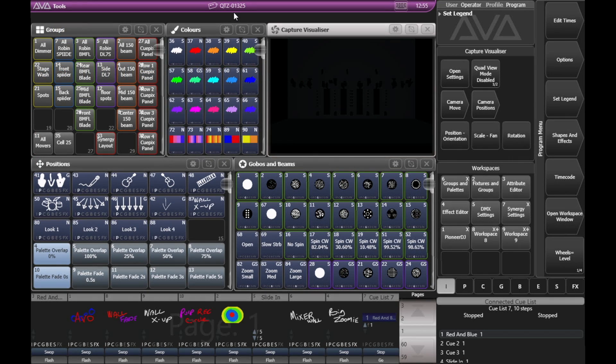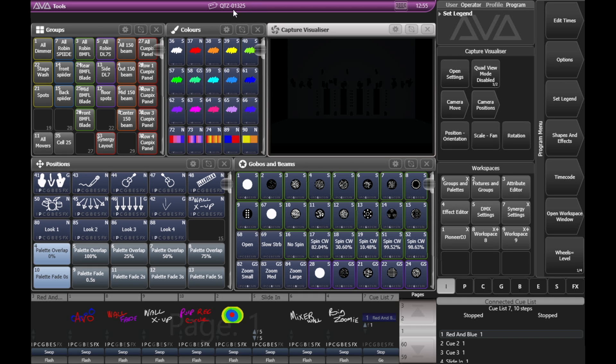Here I am on version 15.1 of Titan on a Quartz. And we can see up here at the top, where it says QTZ01325, that's the serial number of my particular Quartz.